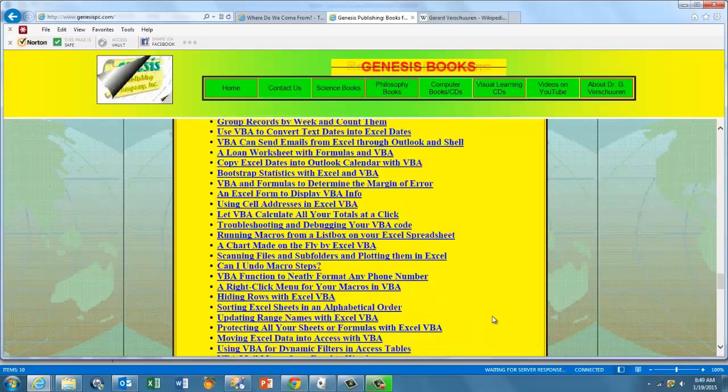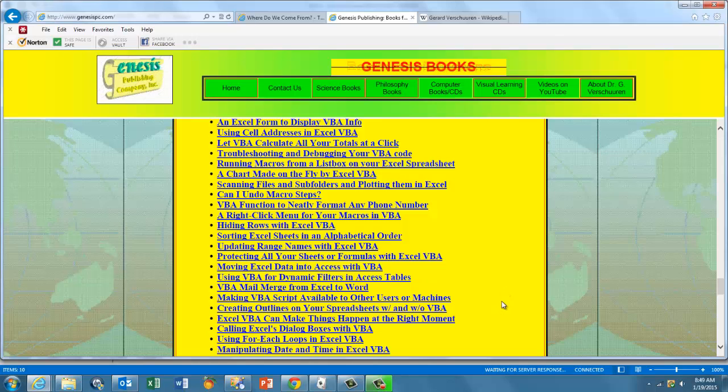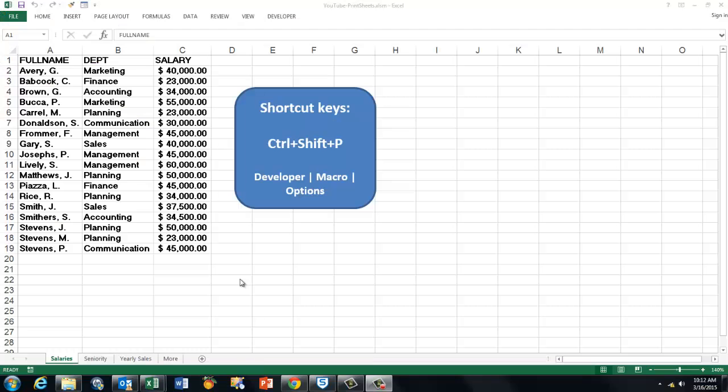Sometimes your sheets update every day or every week, and you want to keep copies of them, print them out and keep PDF files of it that you can distribute to whomever you want. In this case, I have three or four sheets, so I'm going to print them out and also as a PDF file.